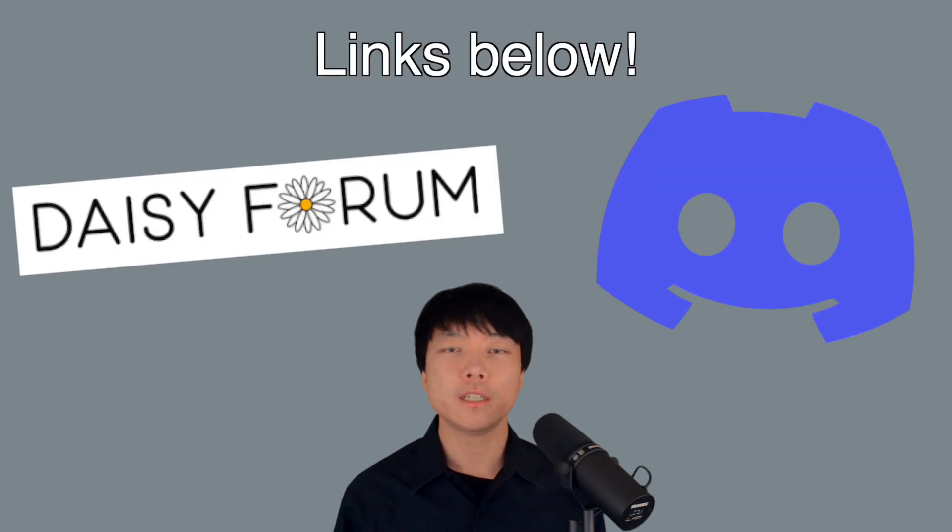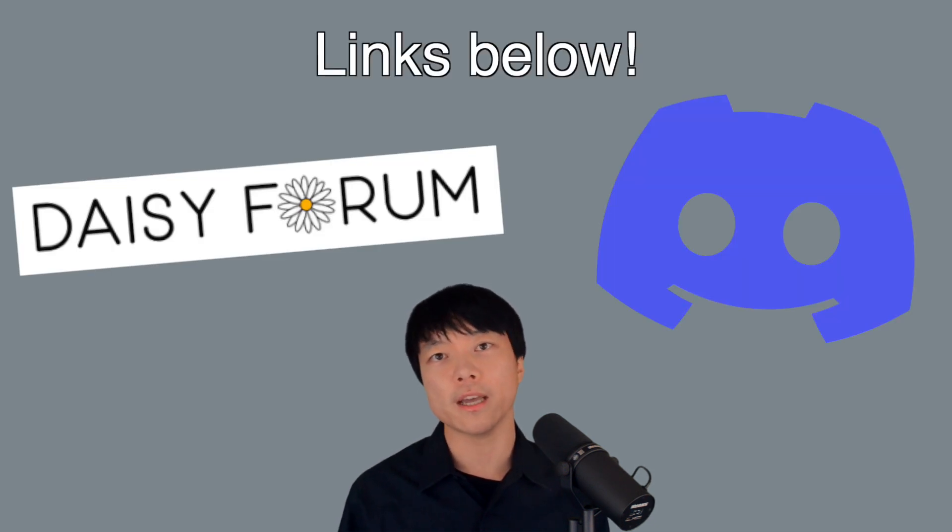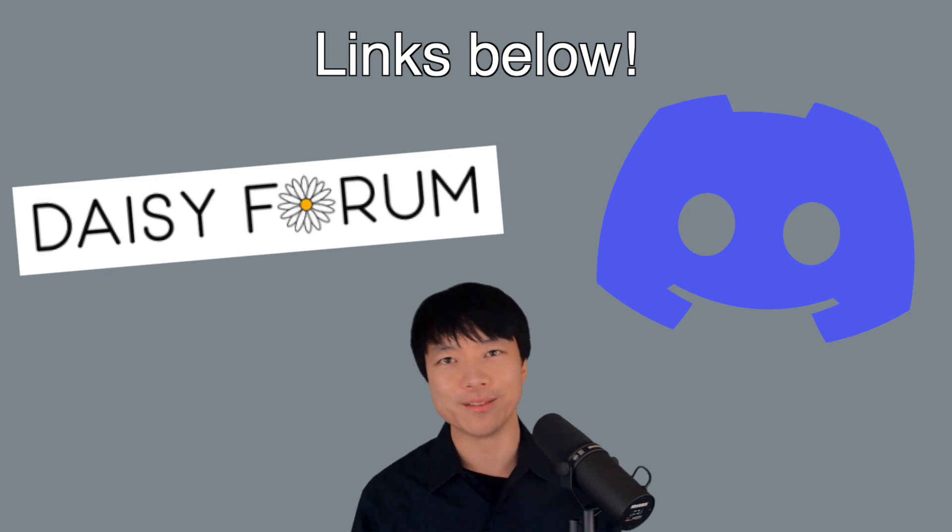I would like to remind you that we do have a forum and Discord. Please feel free to share what you're working on and ask questions. I'll see you there.